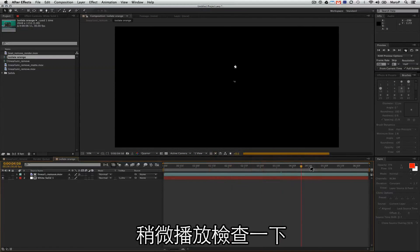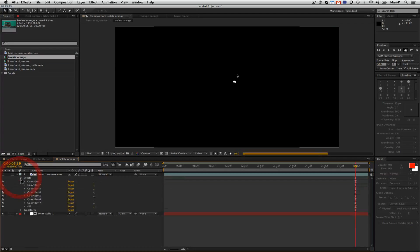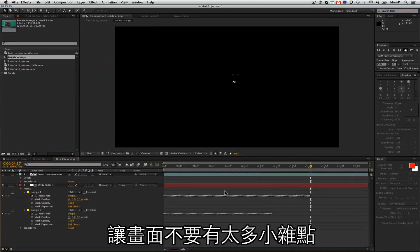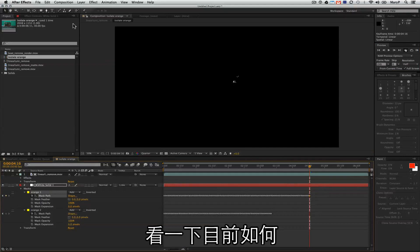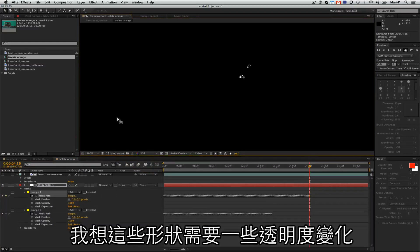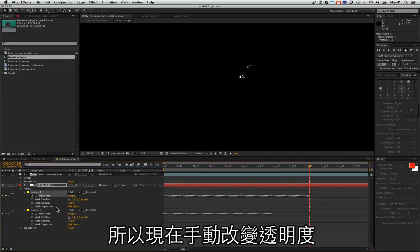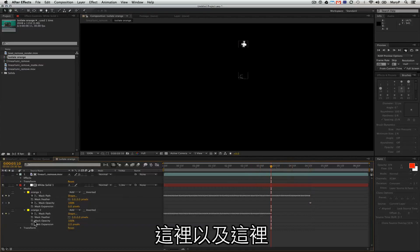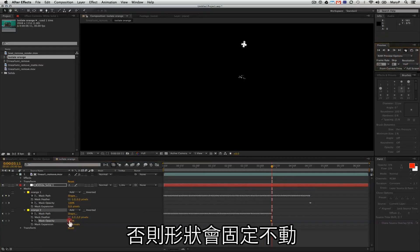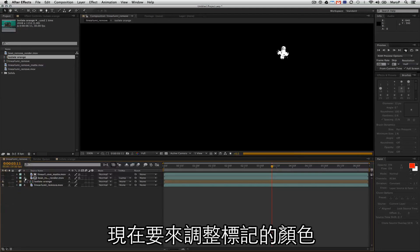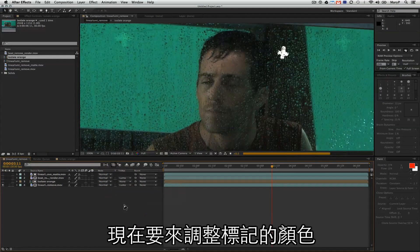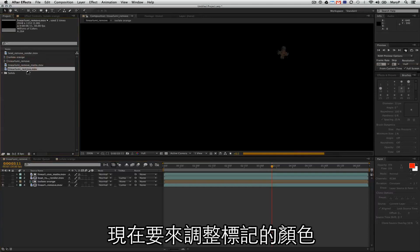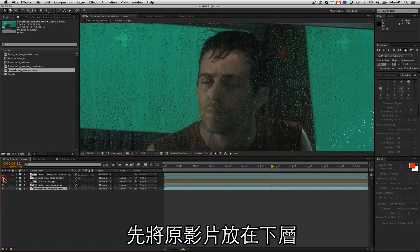I'm just going to check through my comp right quick and see how they look. I'm probably going to end up having to apply a little bit of a blur to them to make them not so grainy, but let's see how this looks so far. I think what these shapes need is a little bit of fall-off, so what I'm going to do is animate a little opacity fall-off very quickly, just from right there and right there, otherwise it will freeze the shape for the rest of the shot because there's no more data.